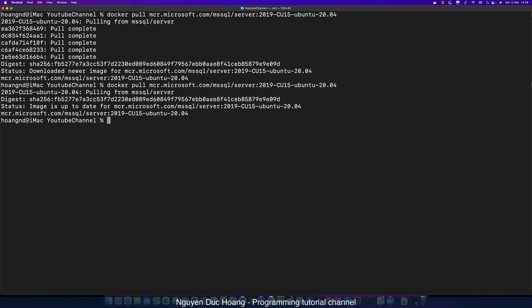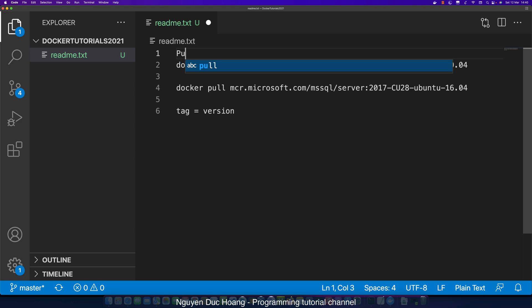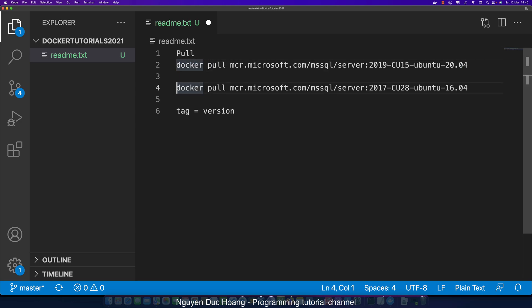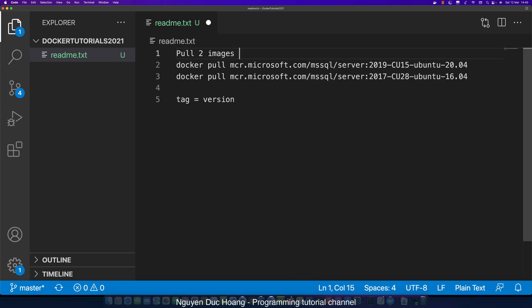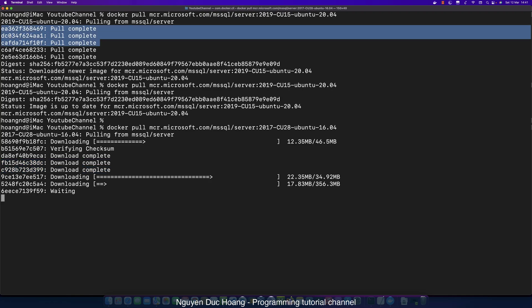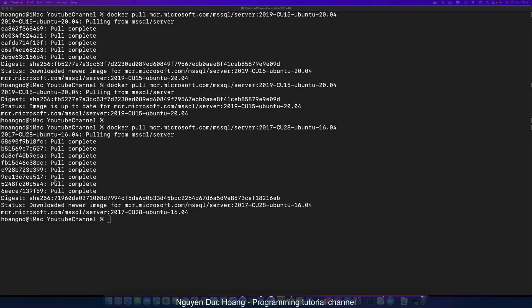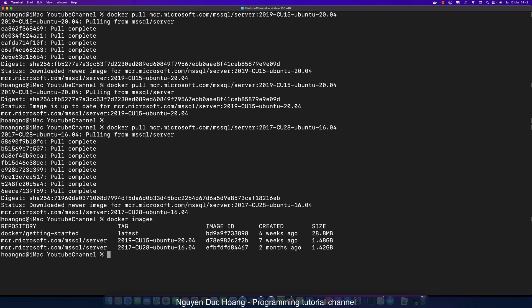After downloading, the image is now inside your PC. If you have a dedicated server, you can download to your server, which becomes the host. You can also pull two versions of one SQL Server image — for example, one for 2019 and one for 2017. Both versions will be saved, but shared layers are only stored once.